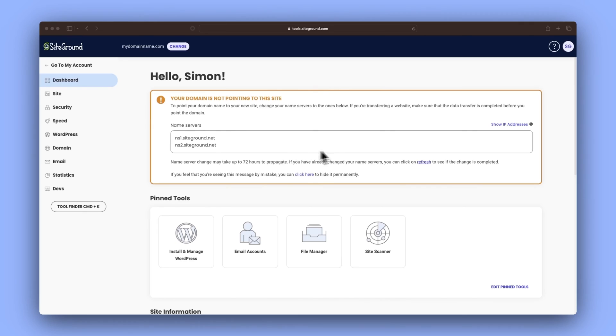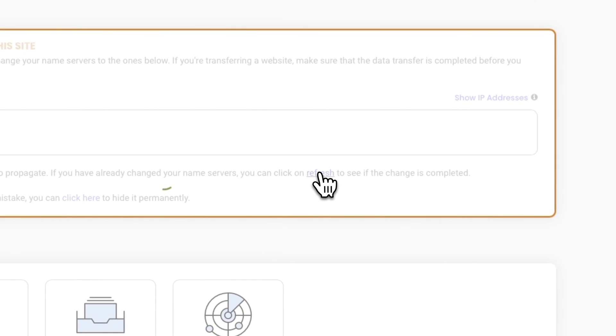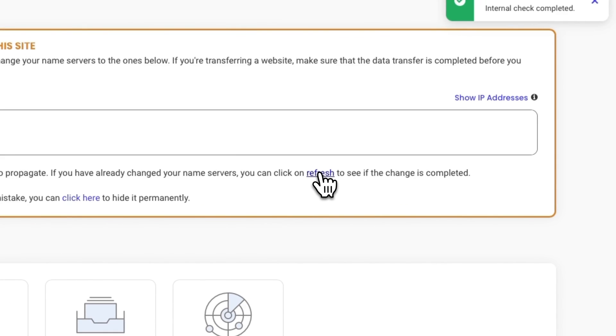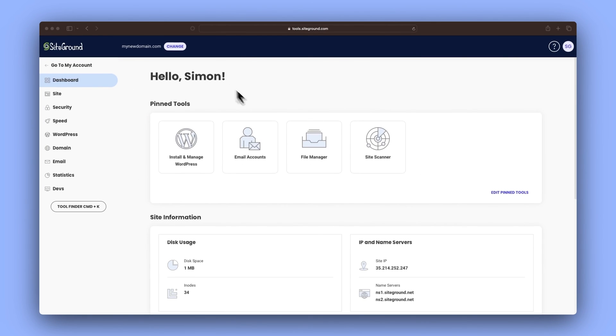And don't worry, we'll link step-by-step tutorials for major providers like GoDaddy and Namecheap and a few more in the video description below. Once you've saved the changes, wait a few minutes and check if you've done it right by clicking the Update button in Site Tools. If it disappears, congratulations — you've successfully pointed your domain to SiteGround.